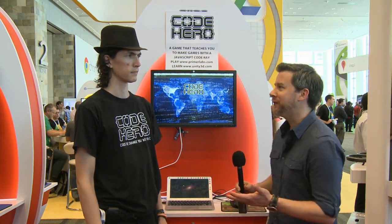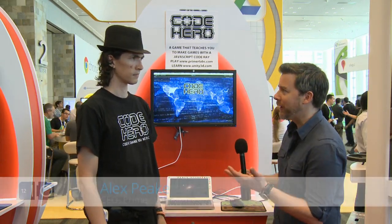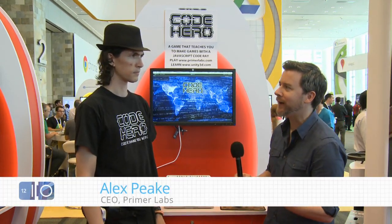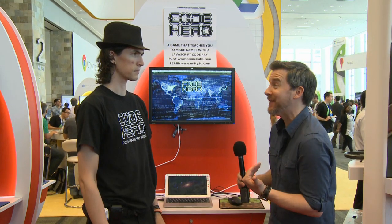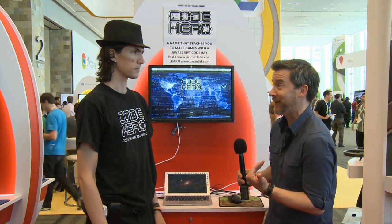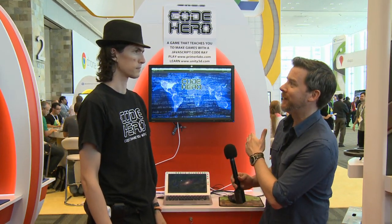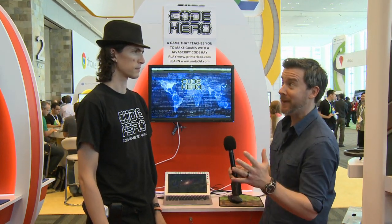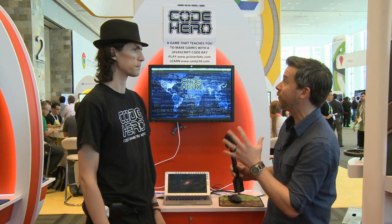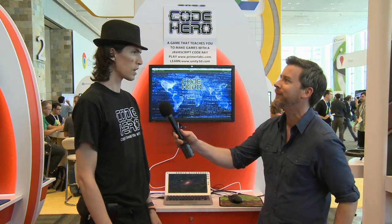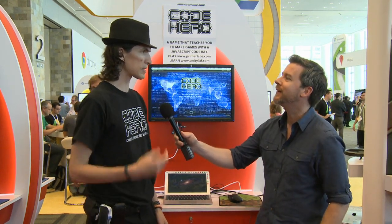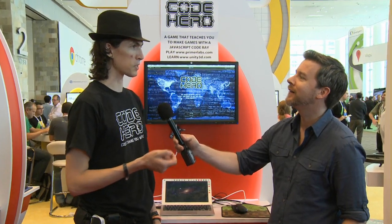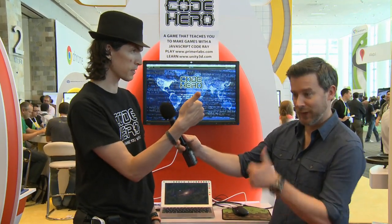We're joined now by Alex, who is the creator of Code Hero. I'm not even going to pretend to be an expert in code, so I think this might work well for me. Help me understand what Code Hero is all about. Code Hero is a game that teaches you how to make games. Do you like games? Love games. Do you want to learn code? Yes. So you're the target audience. Middle school is like the classic group, but everybody's welcome.